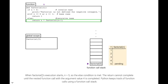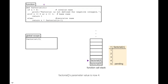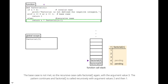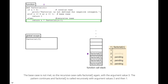Python keeps track of function calls using a function call stack. Factorial's parameter value is now 4. The base case is not met, so the recursive case calls factorial again with the argument value 3. The pattern continues, and factorial is called recursively with argument values 2 and then 1.